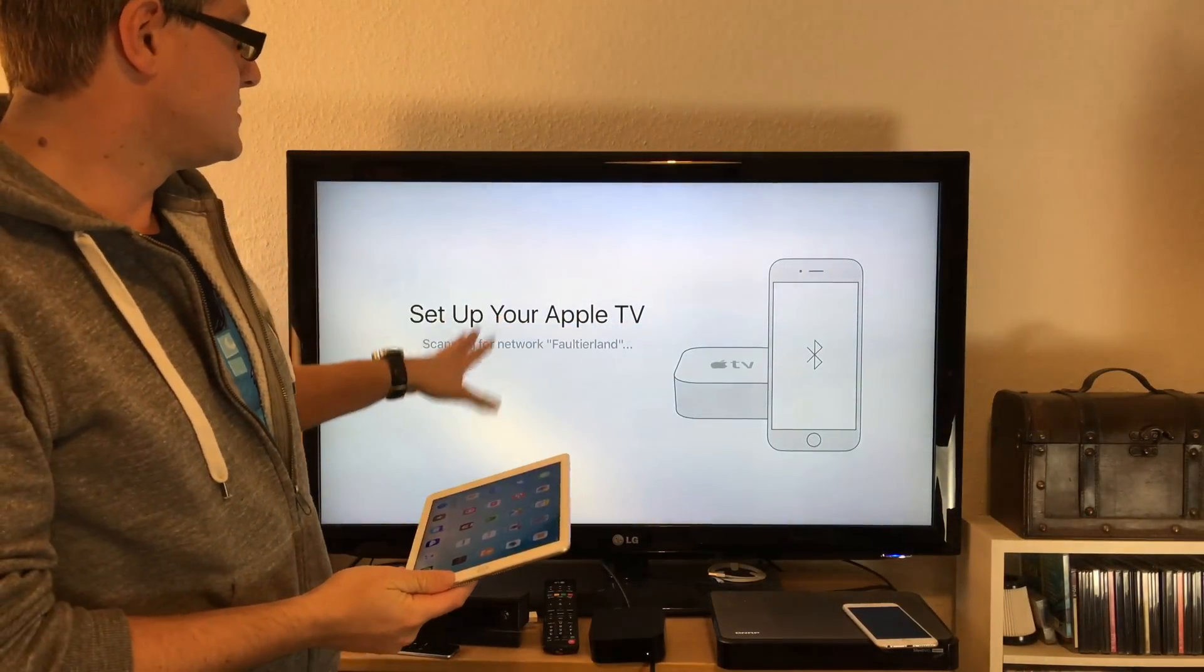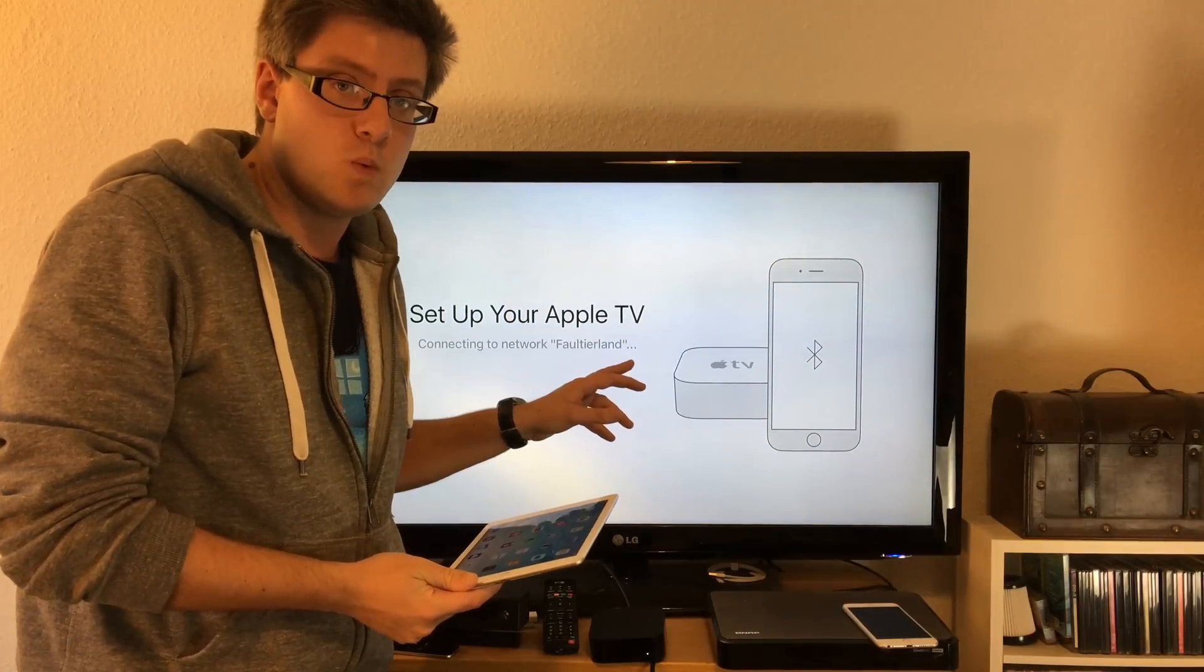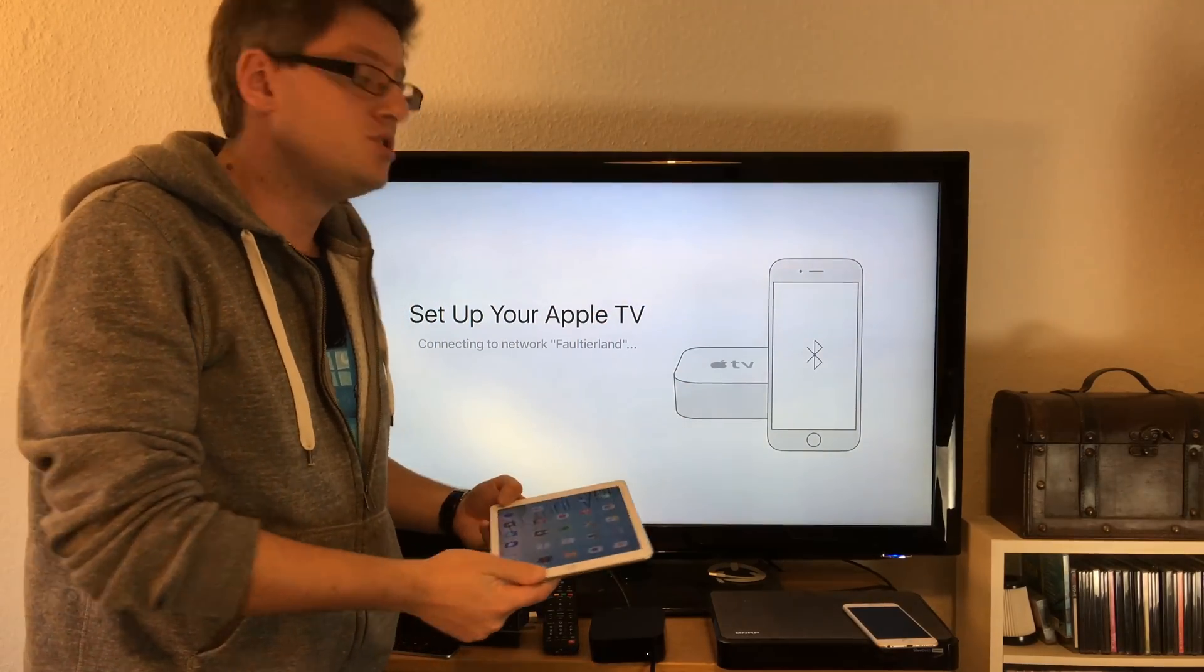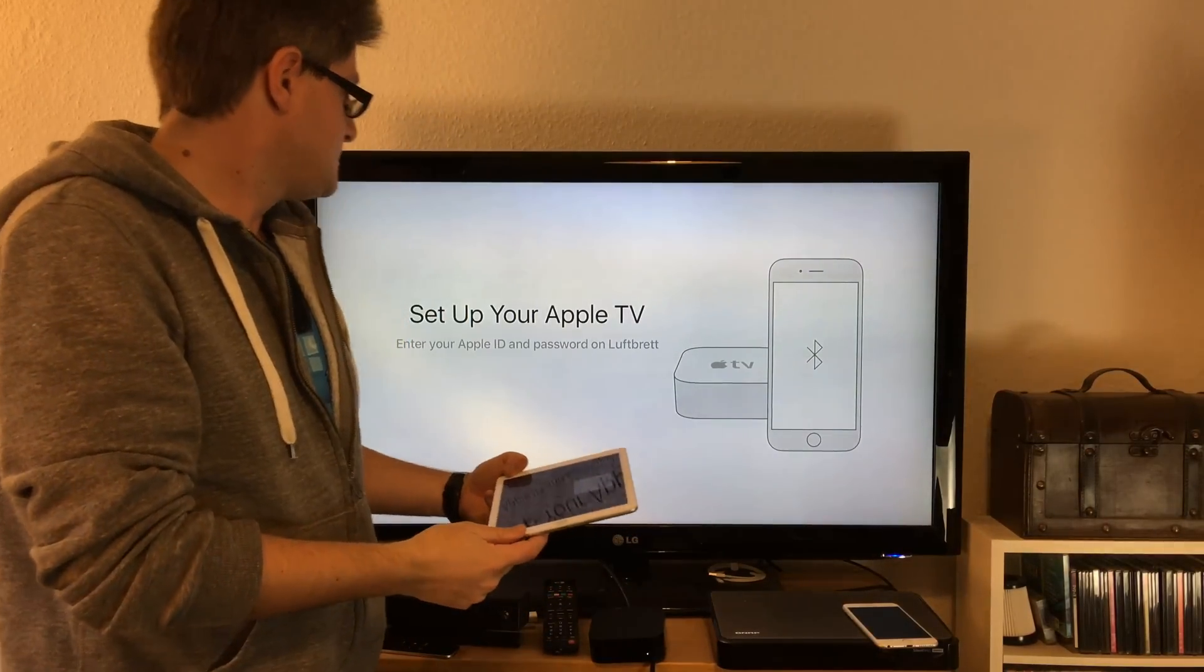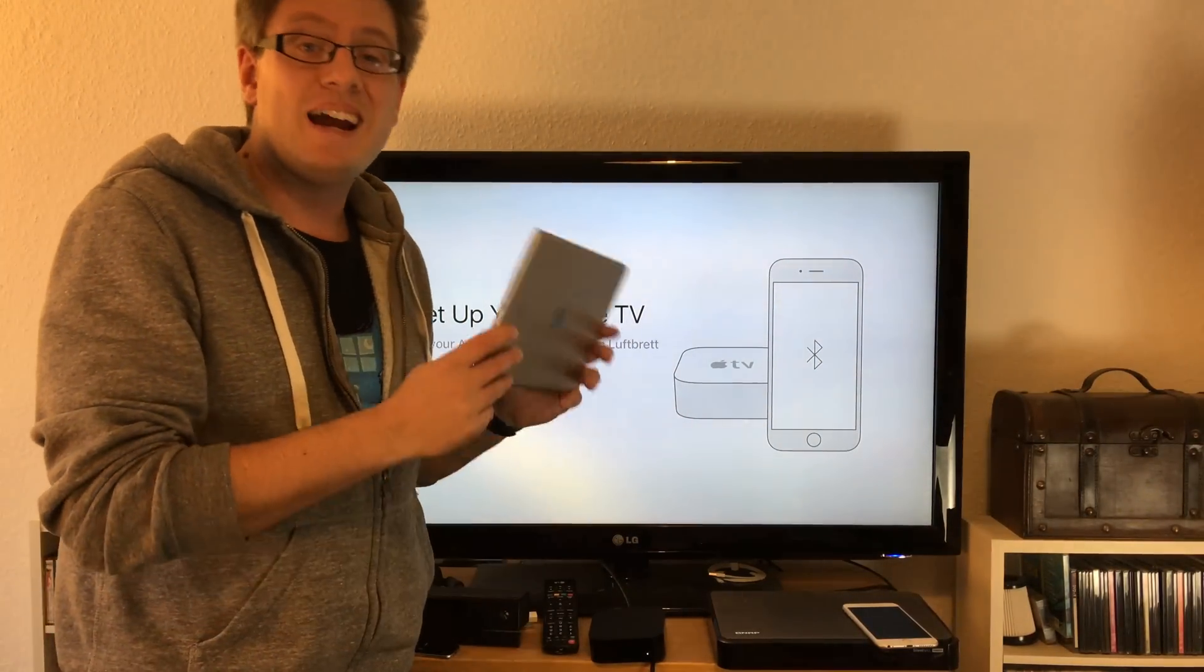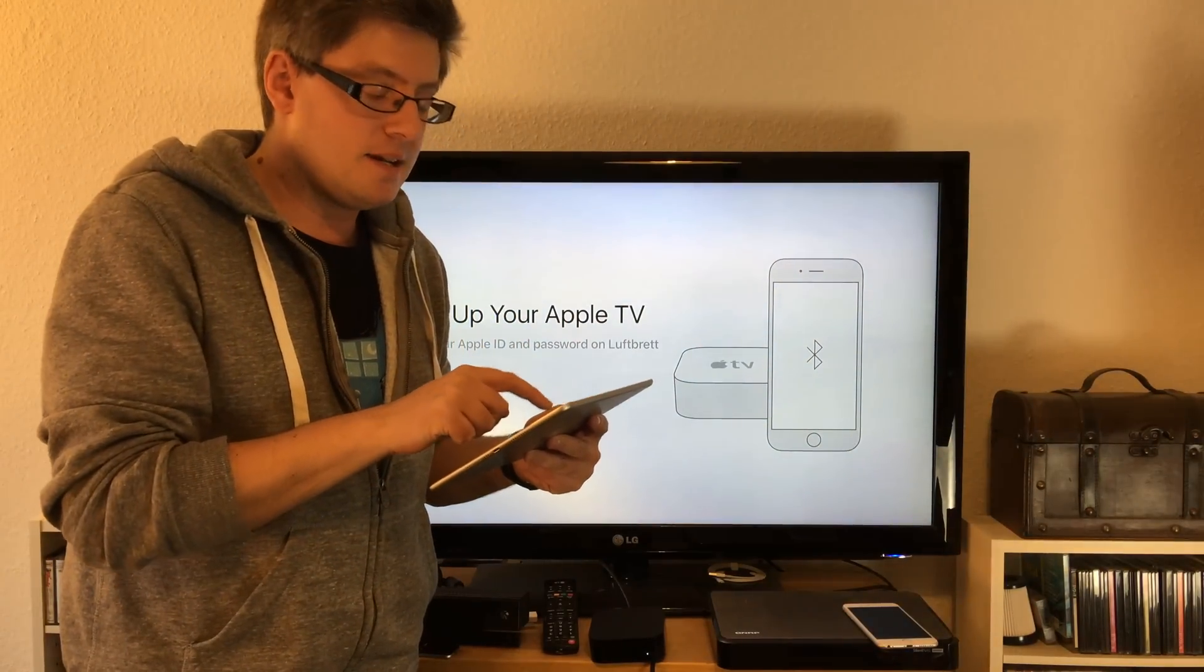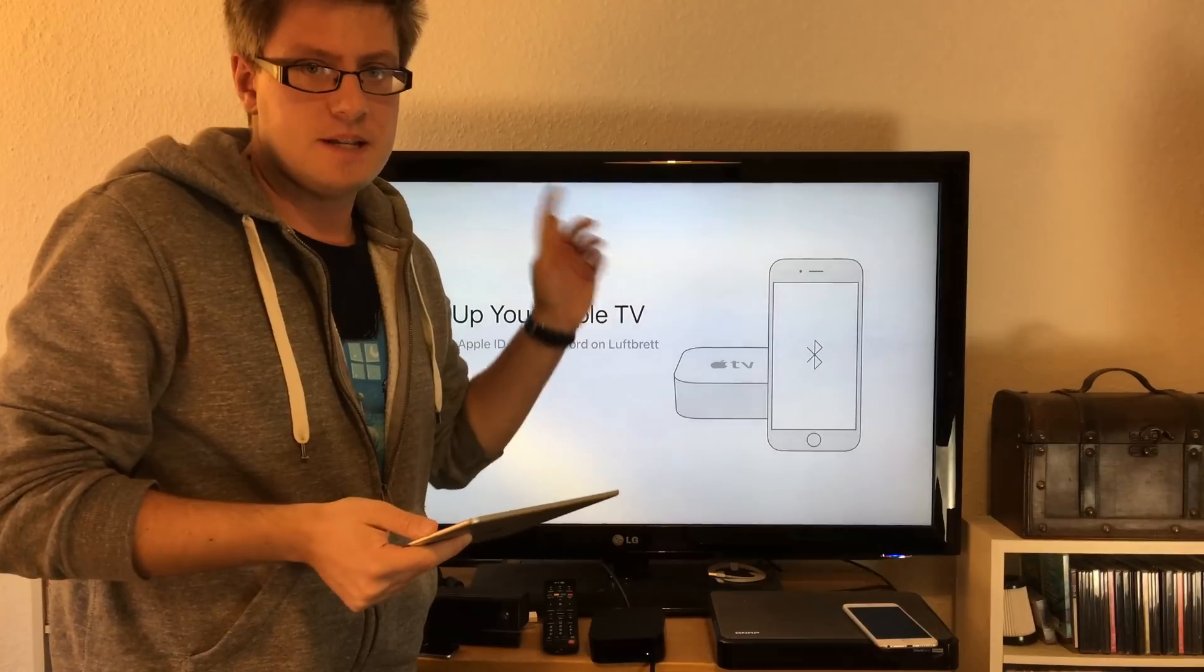It's scanning for network - it now knows my home Wi-Fi network and is connecting to it automatically, which is really cool because there's no more pushing buttons, no swiping around, no selection of keys. Now I have to enter my Apple ID and password on my iPad. The email is already there but I have to confirm my Apple ID password, and frankly, typing the password on an iPad is way easier than typing it with the Apple TV remote.